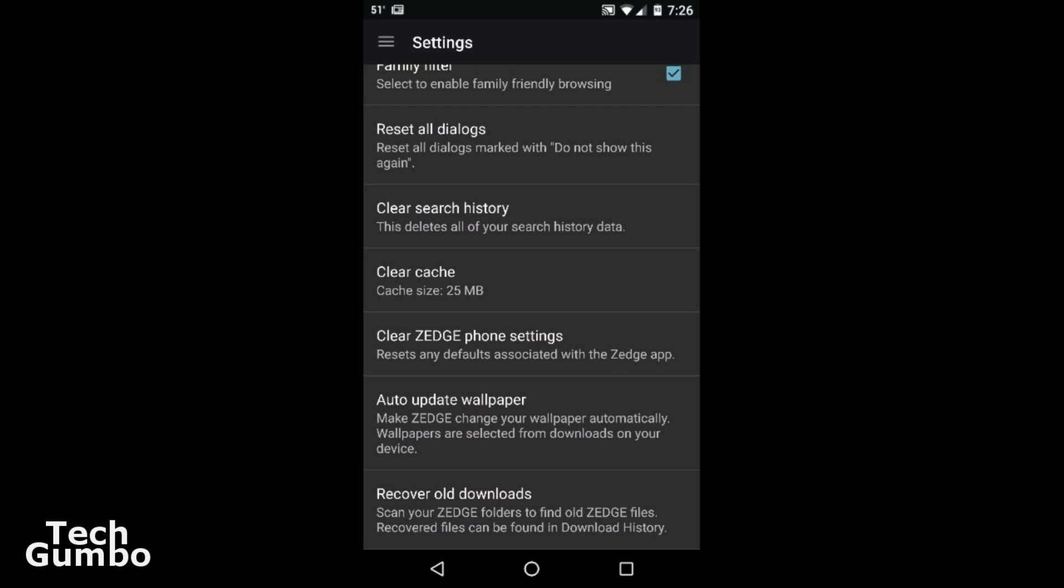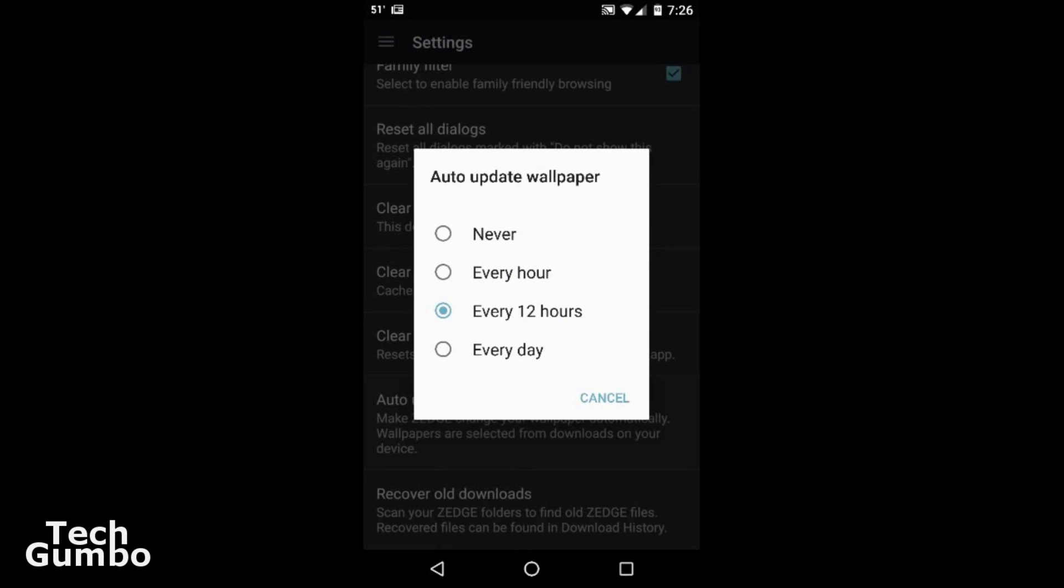So if you have several wallpapers on Zedge, you can have it so the wallpapers automatically change. So tap on auto update wallpaper. And you can change it to never, update every hour, every 12 hours, or every day. I currently have it set to every 12 hours.